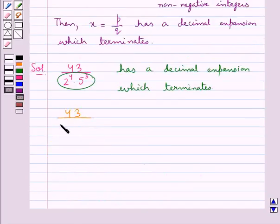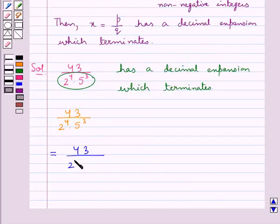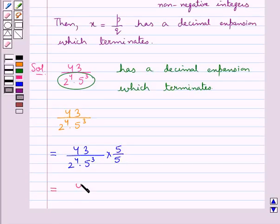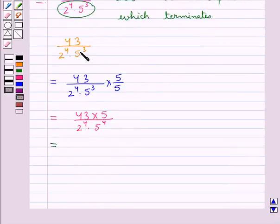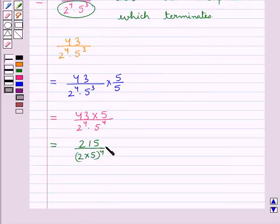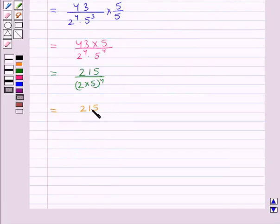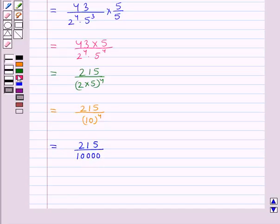Consider the rational number 43 upon 2 raised to the power 4 into 5 raised to the power 3. We multiply its numerator and denominator by 5. So this would be equal to 43 into 5 upon 2 raised to the power 4 into 5 raised to the power 4, which is equal to 215 upon 2 raised to the power 4 into 5 raised to the power 4, further equal to 215 upon 10 to the power 4, which is 215 upon 10,000.